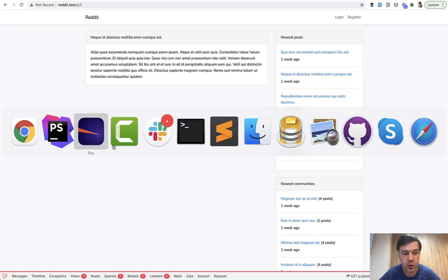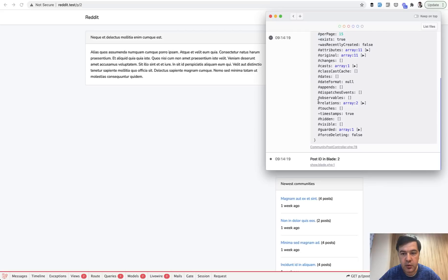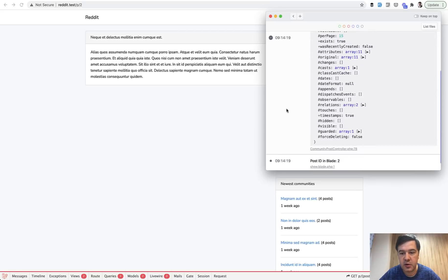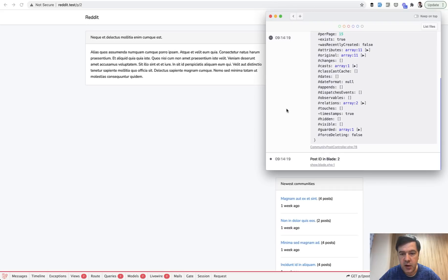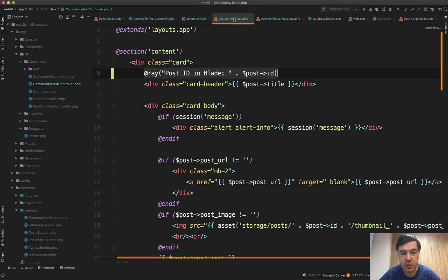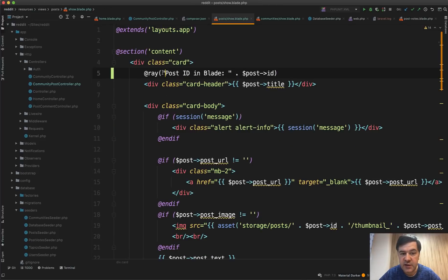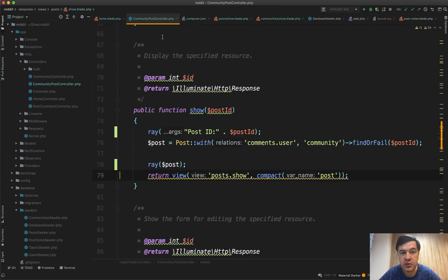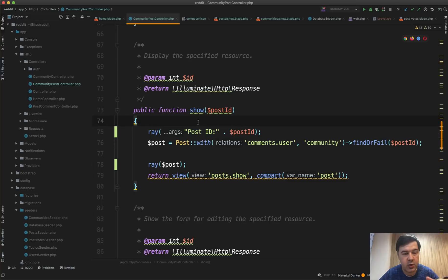But if you open Ray, you have everything you needed. So post ID 2, and then the model is also in the log. And also while testing, I left post ID in blade. So you can launch the Ray command in the blade as well, like this. It's a blade directive @ray, but you can pass whatever text inside of it. So this way you don't compromise your code with DD or dump or something.